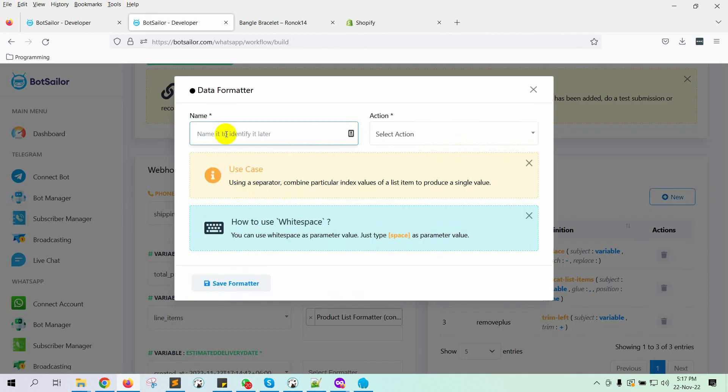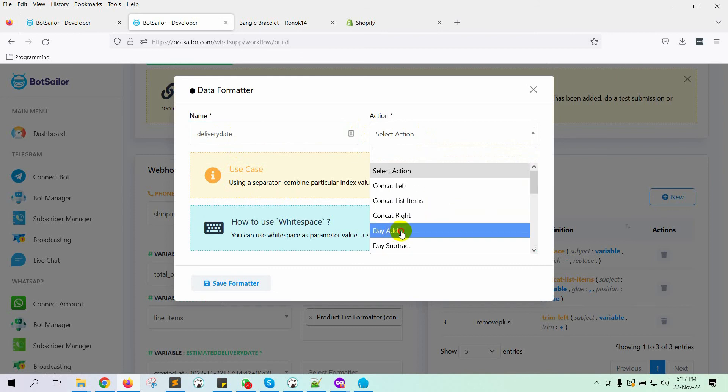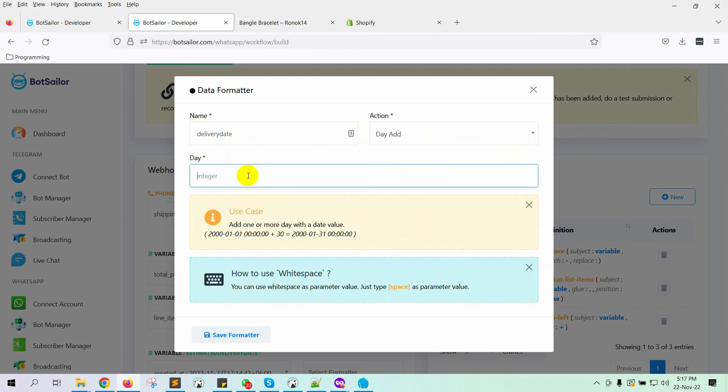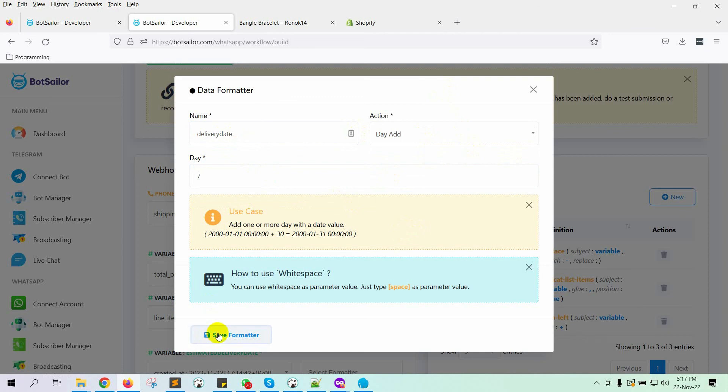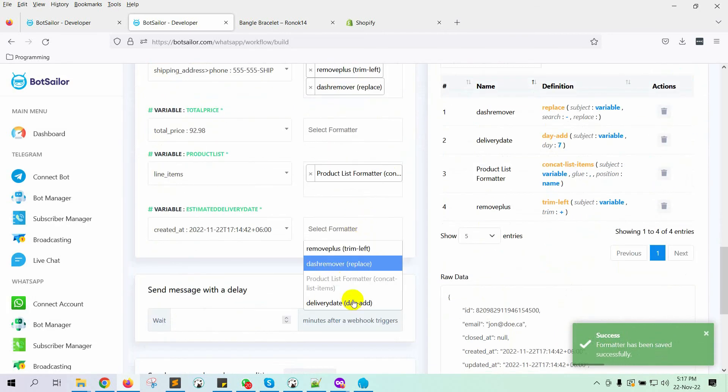Give a name for the formatter. On the Action, select DAY ADD, and then put the number of days. Save the formatter. Now select the formatter.